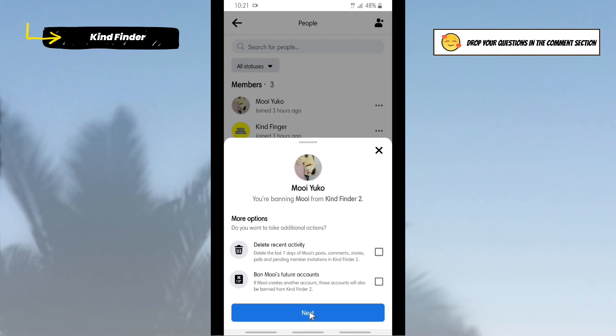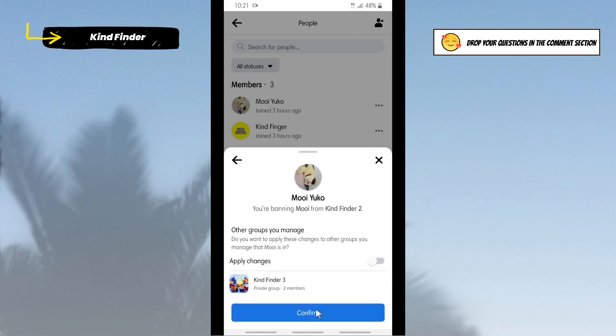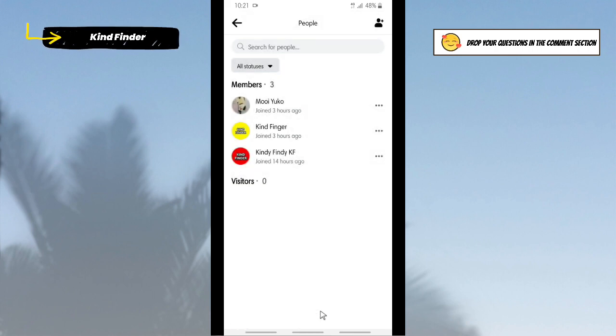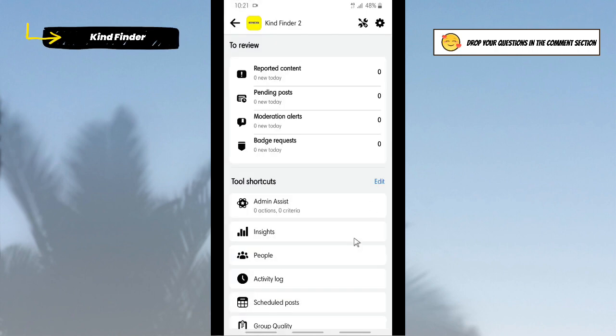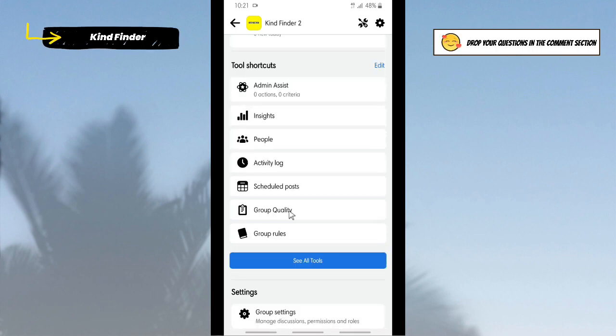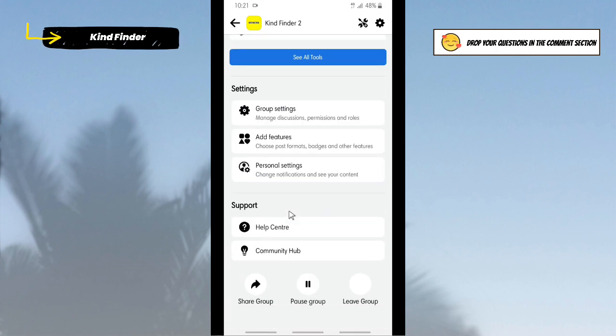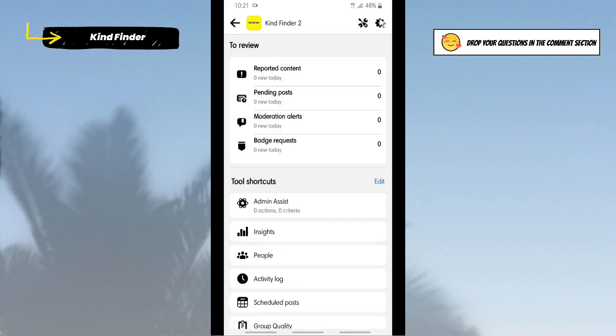All right, you can just tap on Next. Tap on Confirm. All right, now I'm going to show you what happens if you're still having members here. As you see, there is only option to Leave Group and Pause Group.